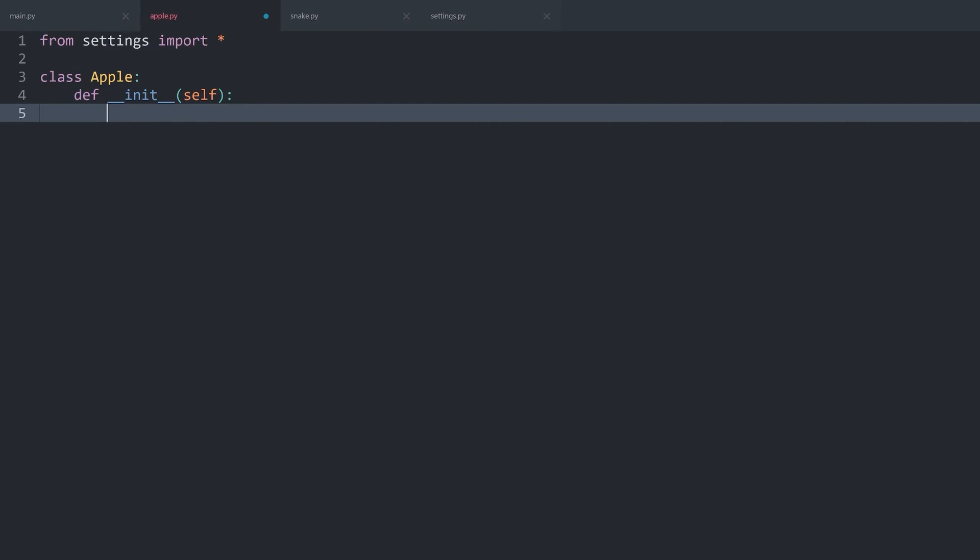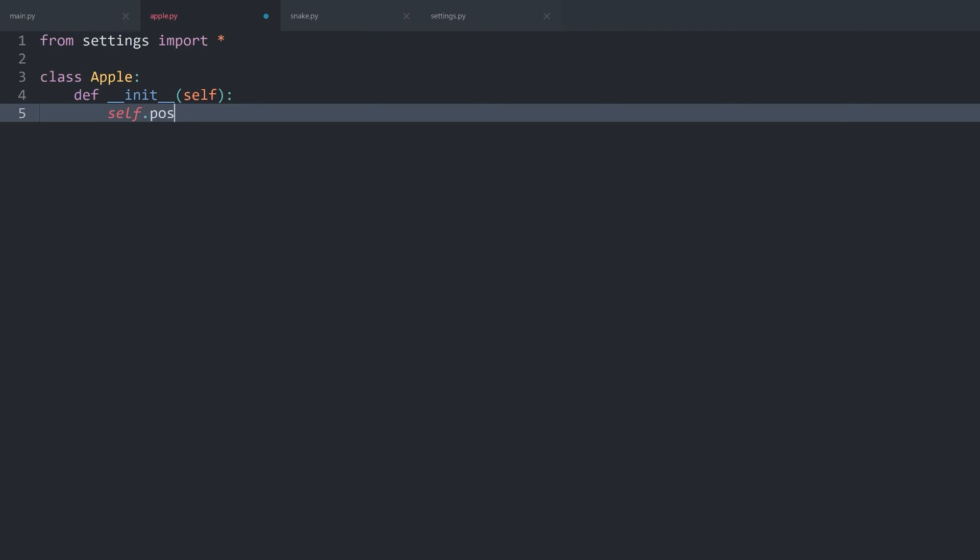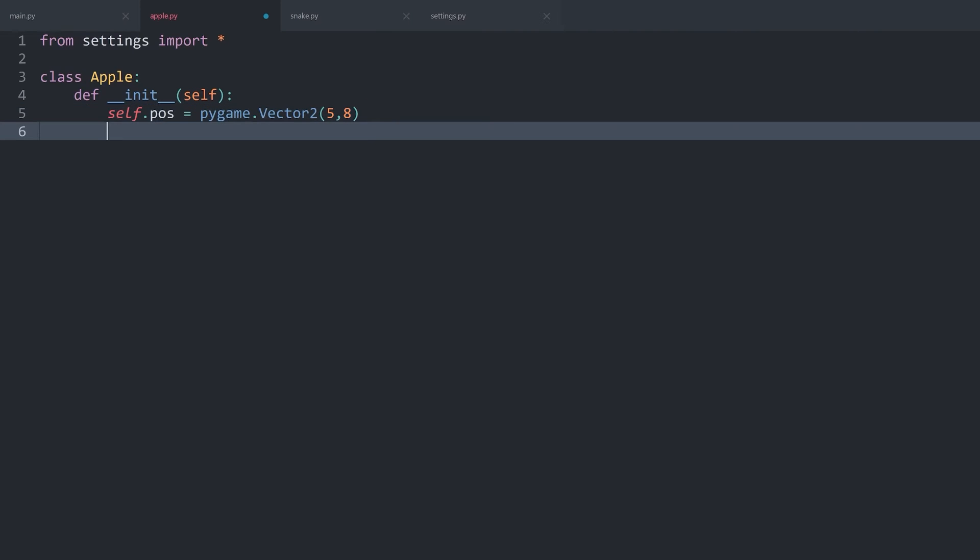Now, most importantly in there, we have to set self.position, which is just going to be a pygame.vector2. And these numbers are going to define where the apple is. Let's say for now, I want to put the apple at position 5 and 8. Completely random numbers, we'll change them in just a second anyway.